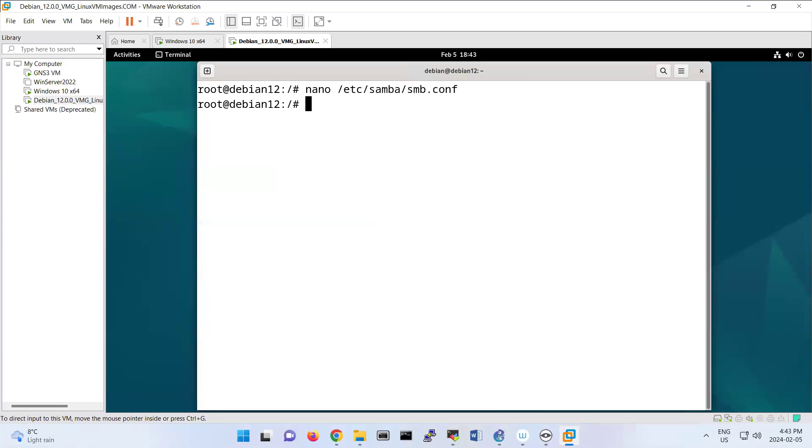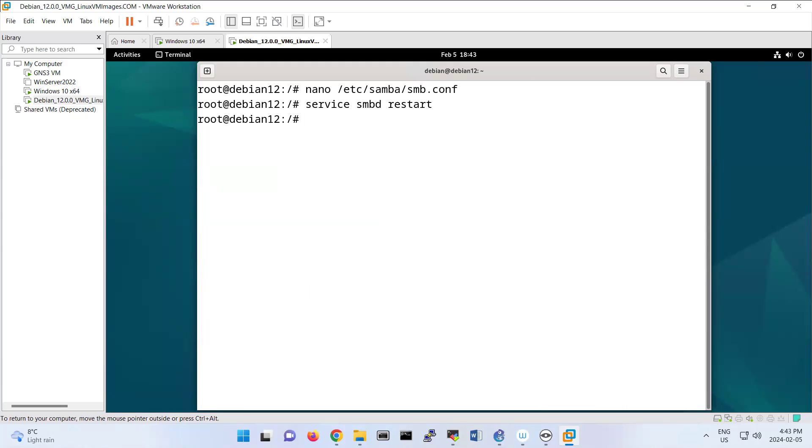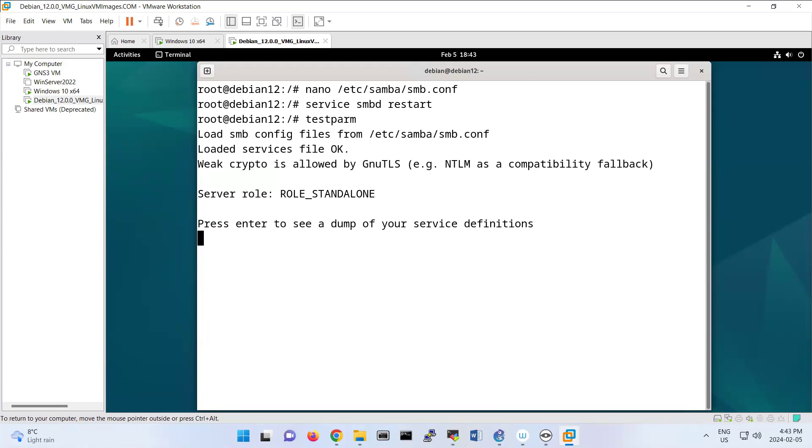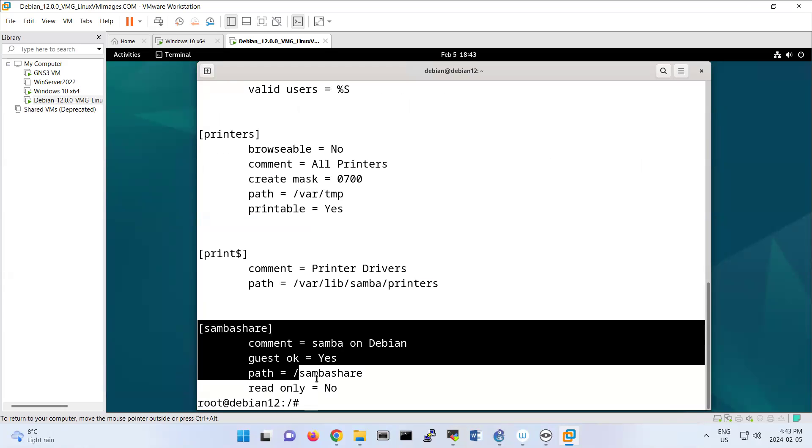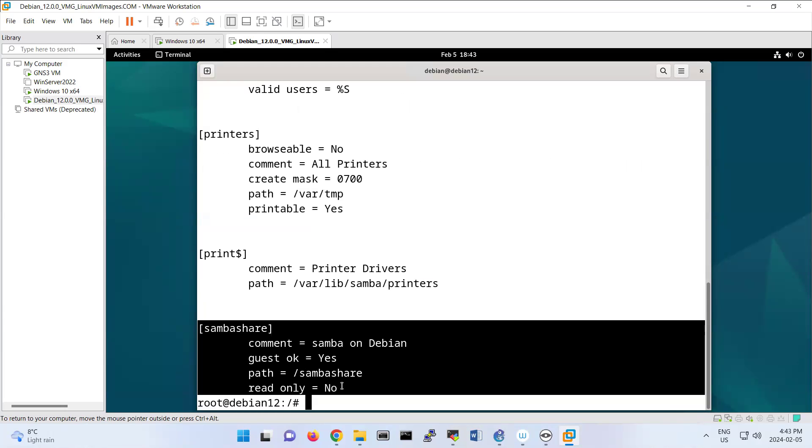Now if you want to restart the Samba services, you do service smbd restart. So you restart the service of smbd. Testparm will tell you that you have done correctly or not. That's a kind of testing for Samba protocol. You see that file services is okay. It will tell you your configuration that you have done so far. My configuration is located at the last one.